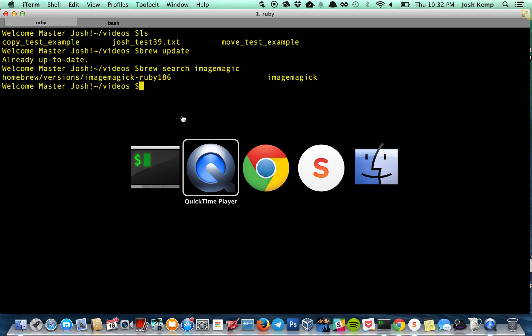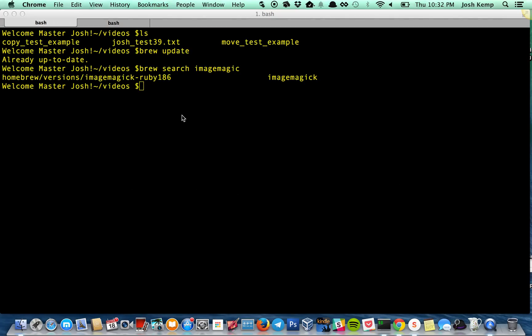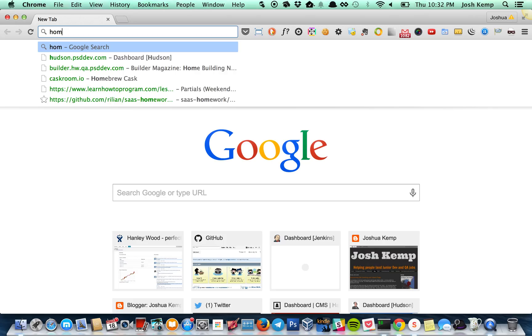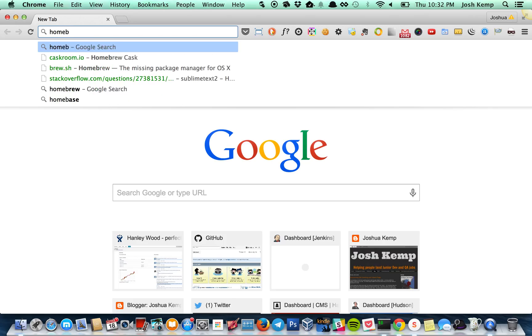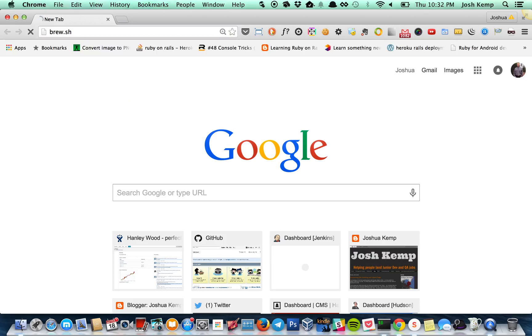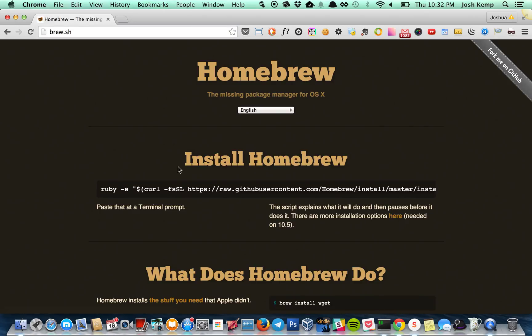So if we go online. Oh, here we go. So you just go homebrew. Where is it? There it is. So you just install it here like this. Pretty simple.